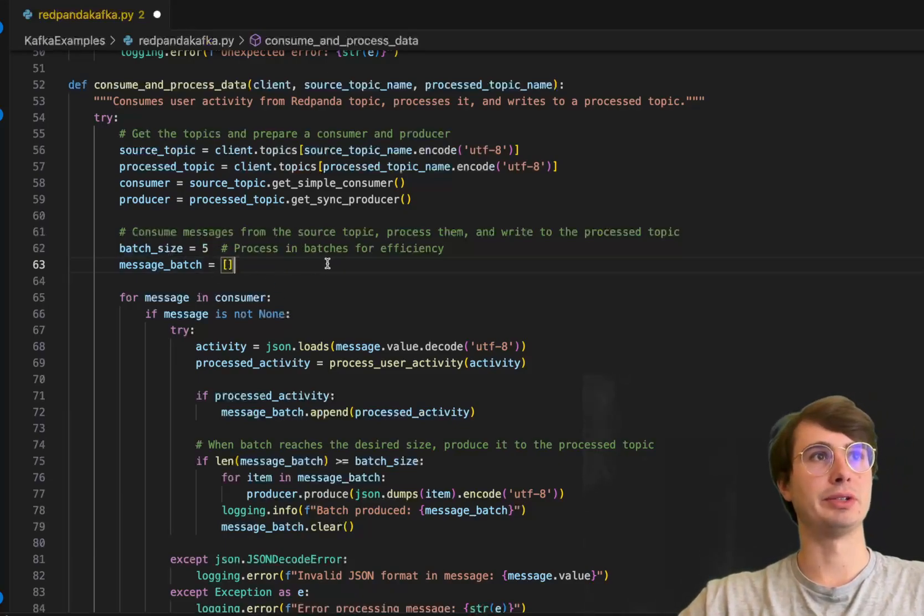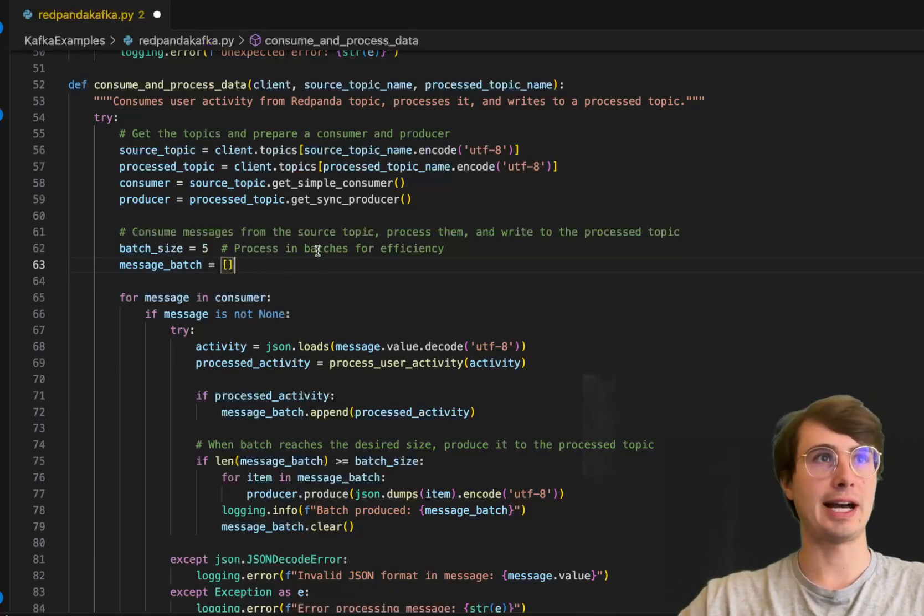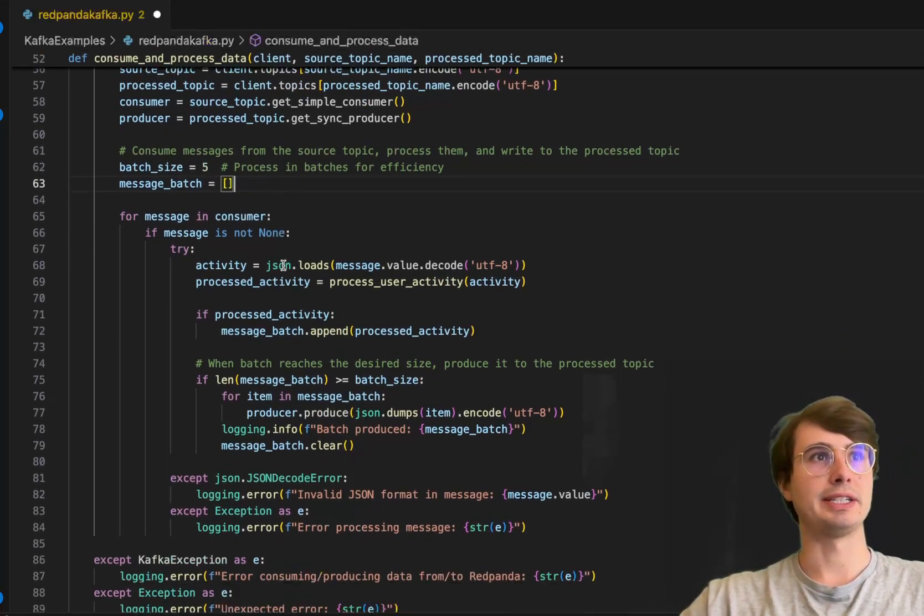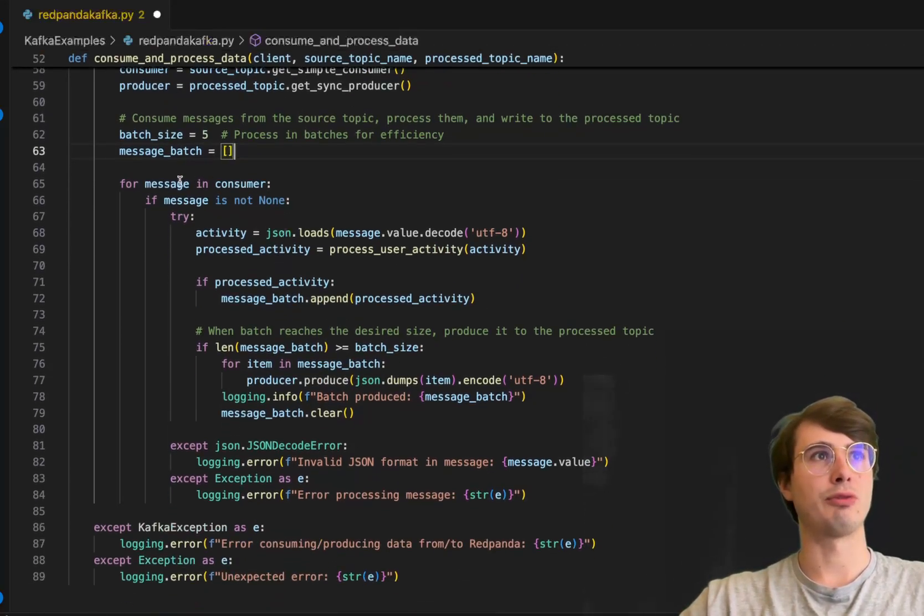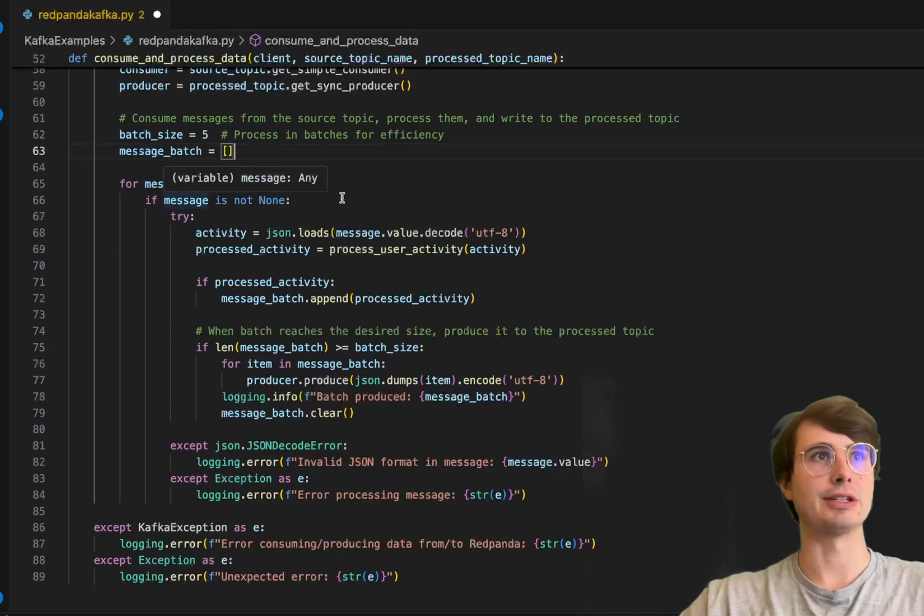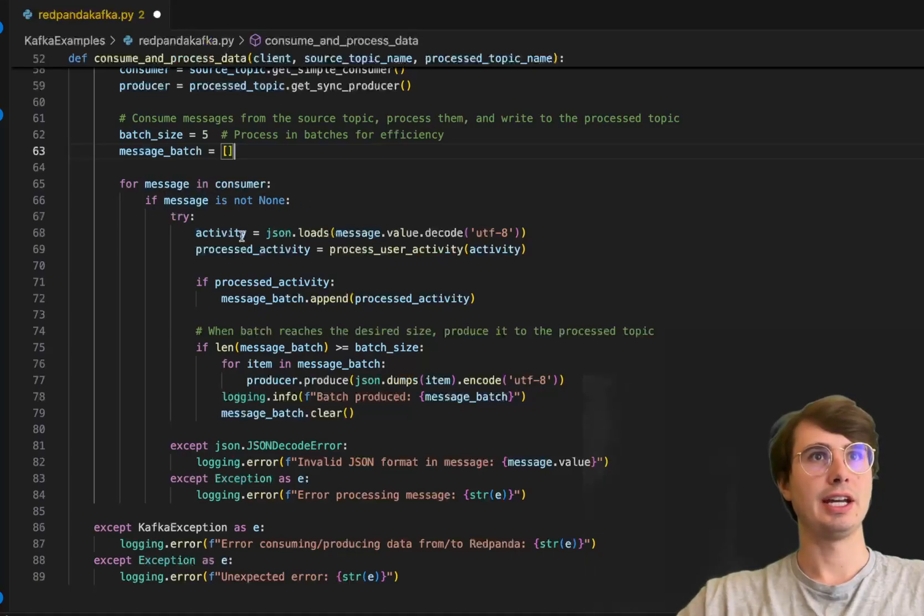We'll set a batch size of five and define a message_batch array. For messages that are in the array, as long as it's not a null message, we'll load the activity message and process it.